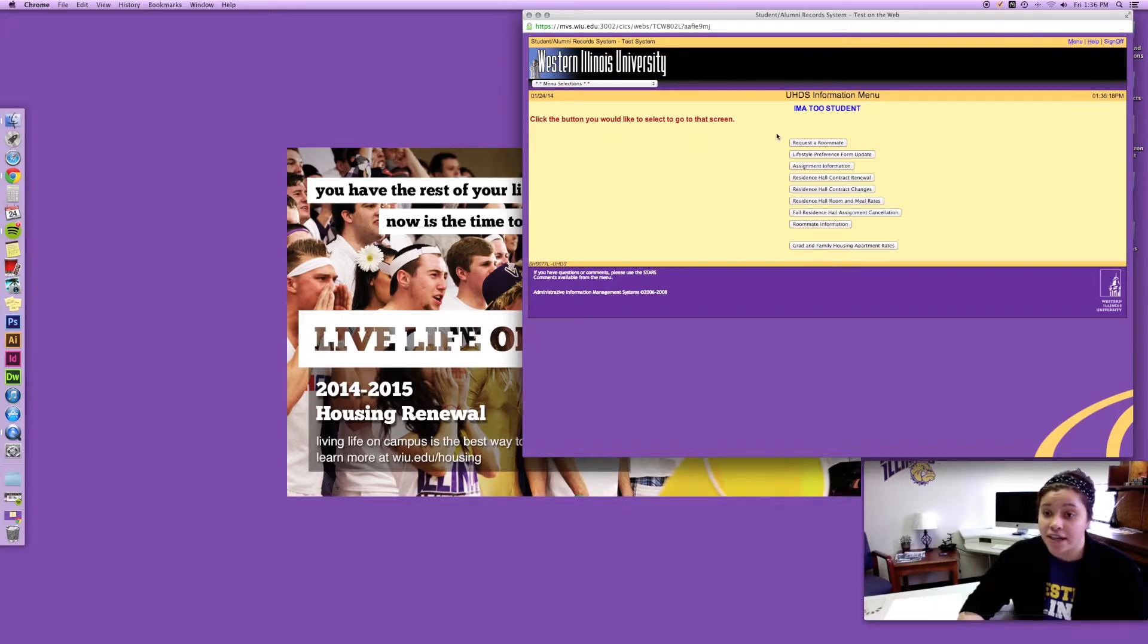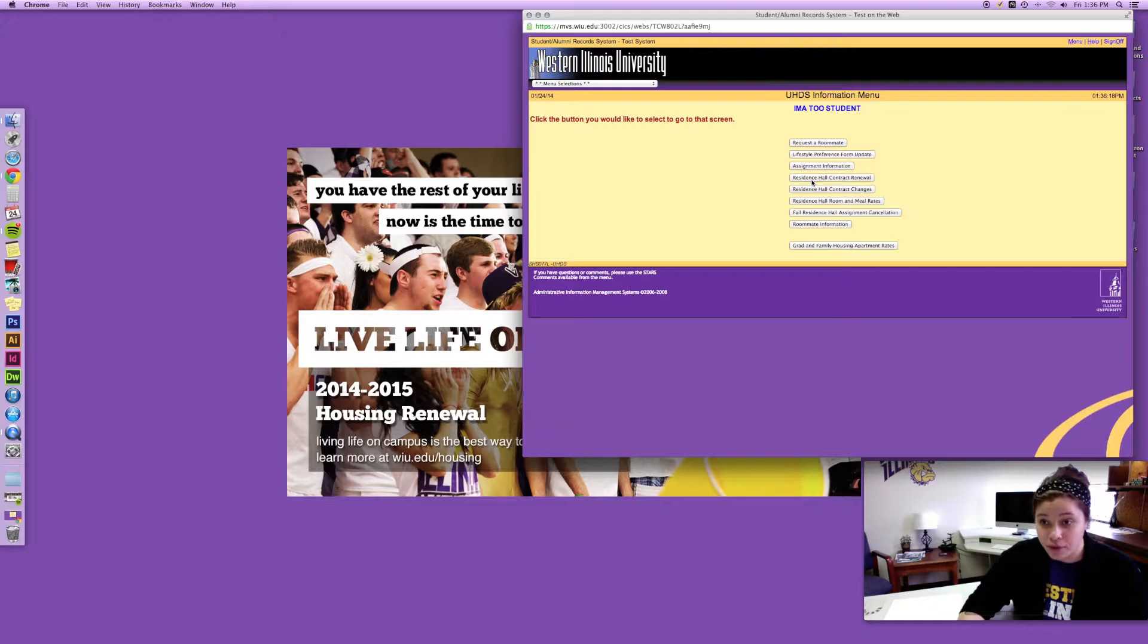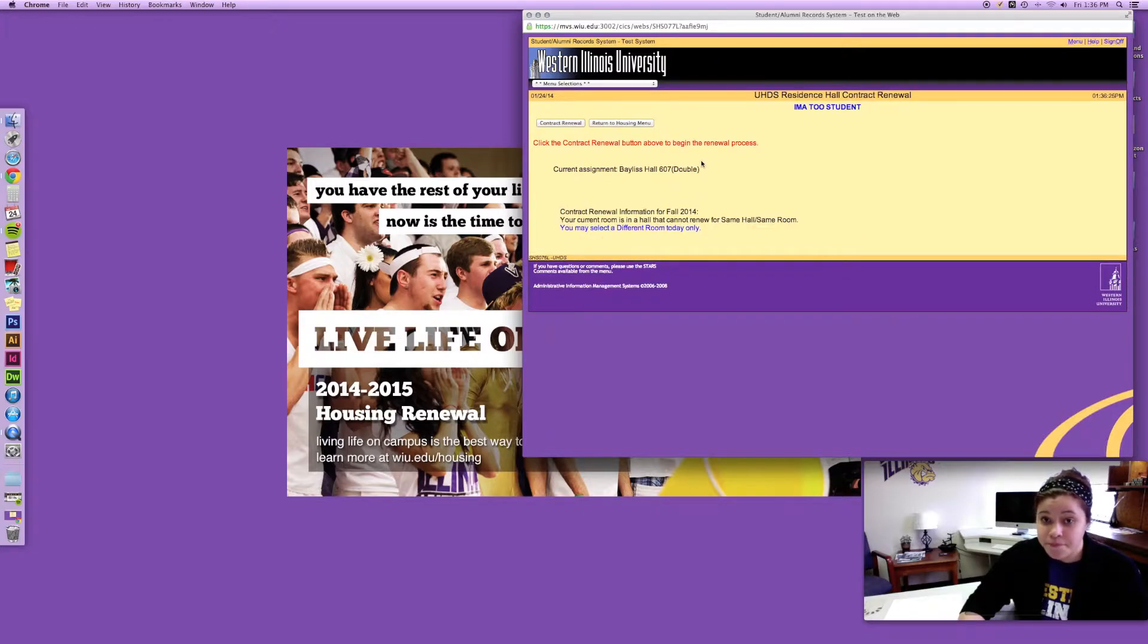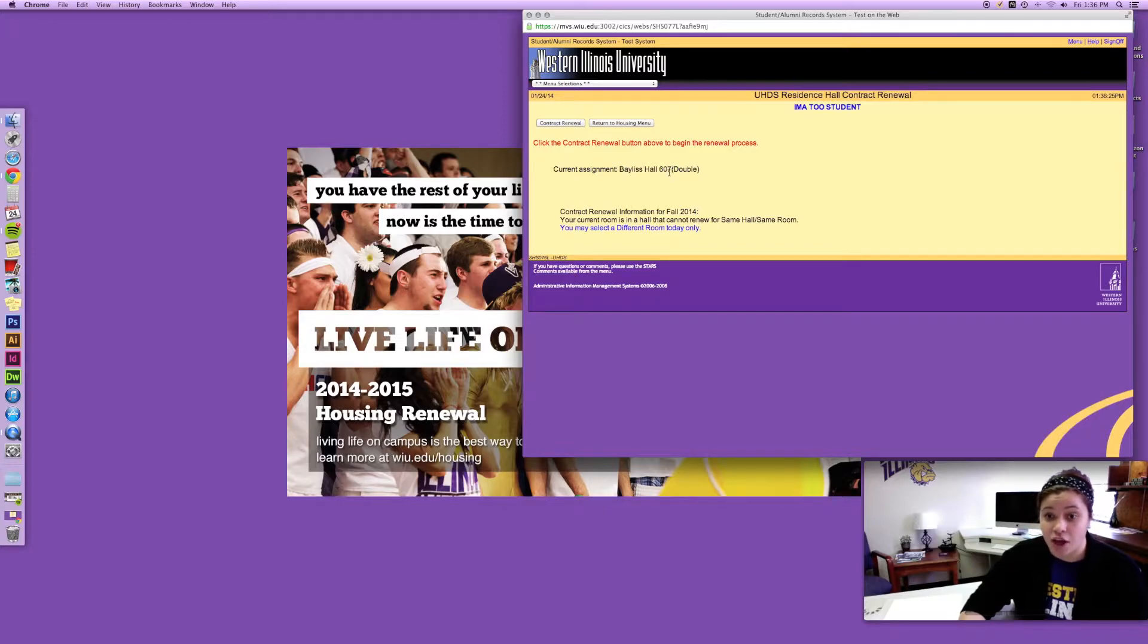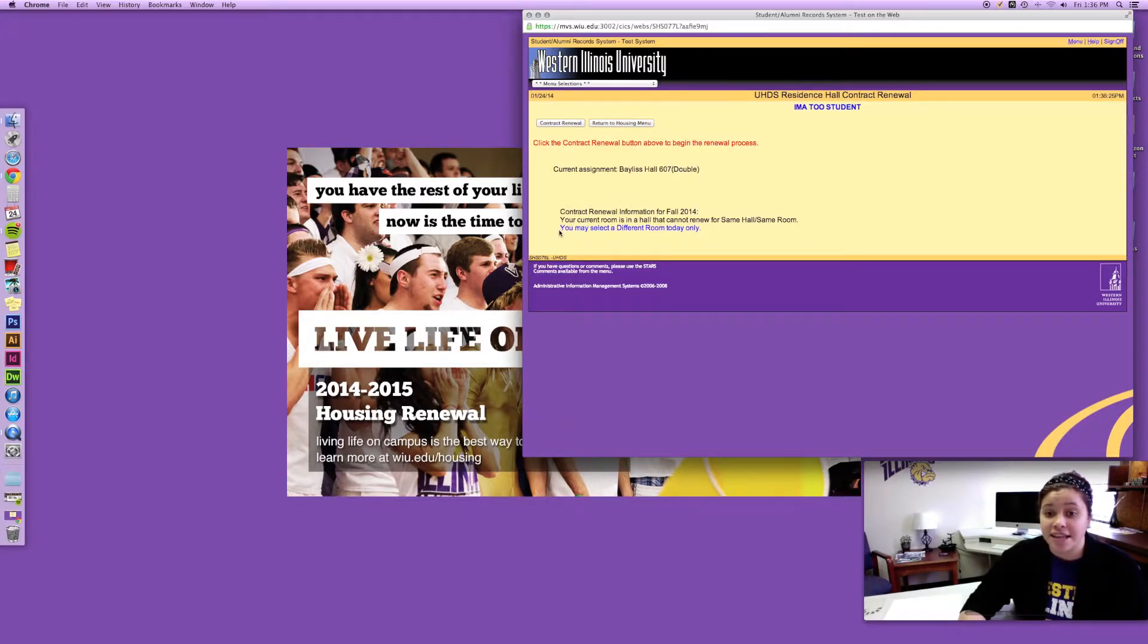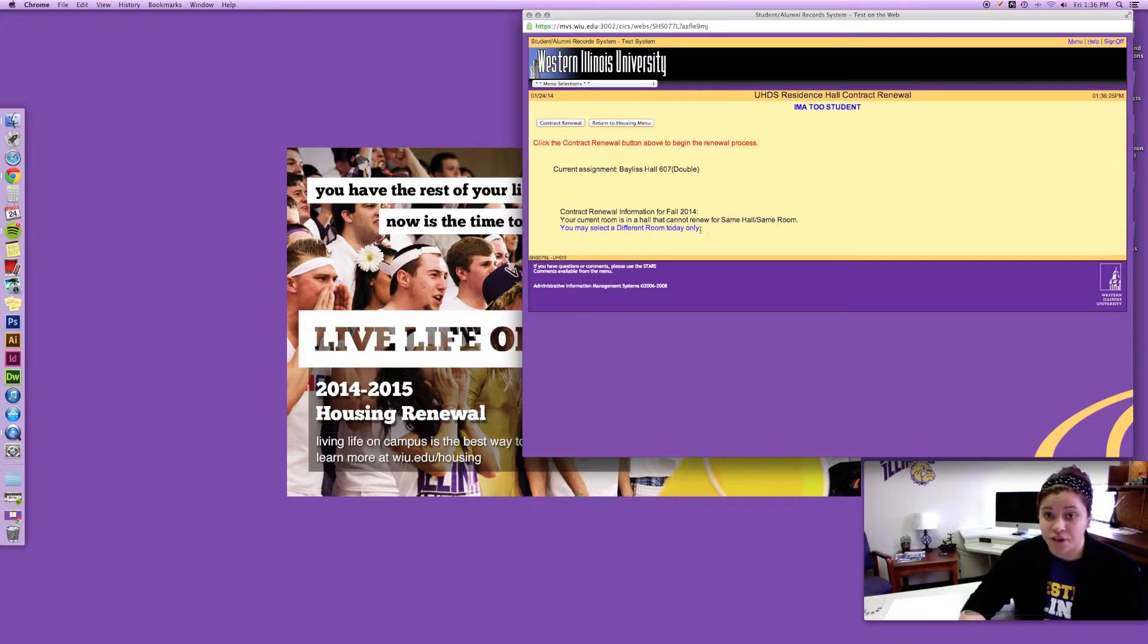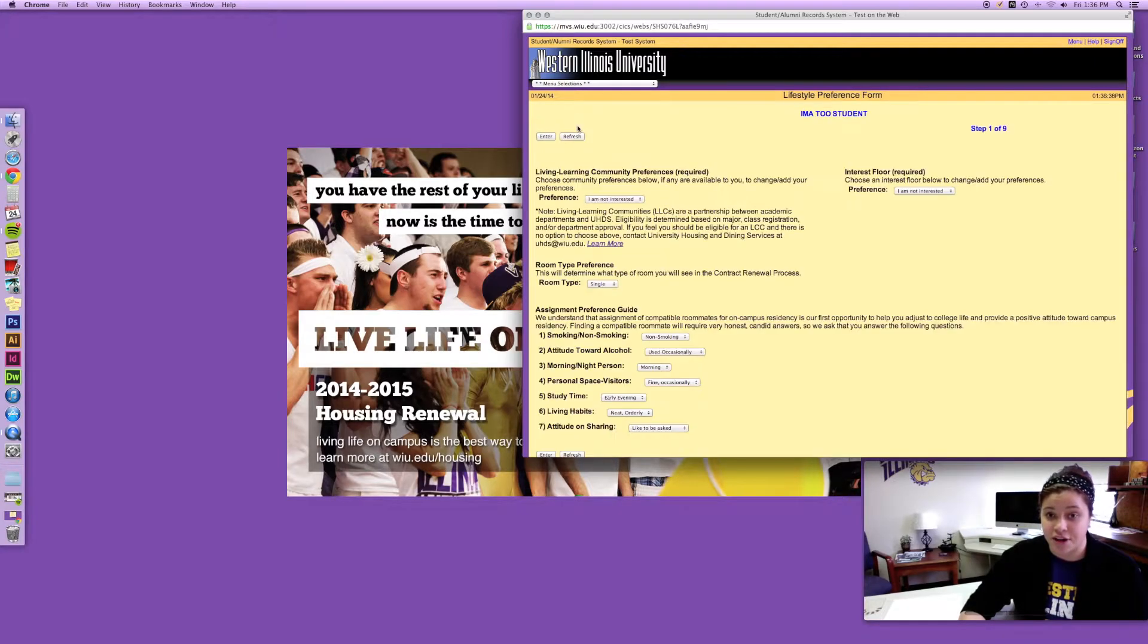The button that you're gonna want to click on is residence hall contract renewal. It's gonna tell you your current assignment and my current assignment is Bayless Hall 607. It's gonna say that you may select a different room today. So what you're gonna want to do then is hit contract renewal.